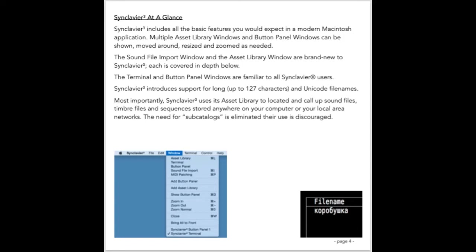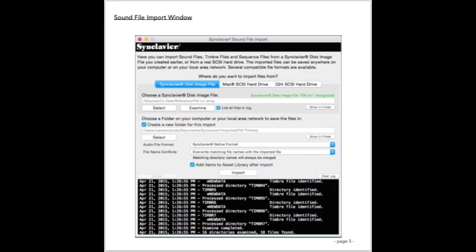Synclavier 3 is able to handle long file names, up to 127 characters. Additionally, support for Unicode text is supported both in the asset library and on several of the native screens. The asset library will be covered in depth later in this tutorial.